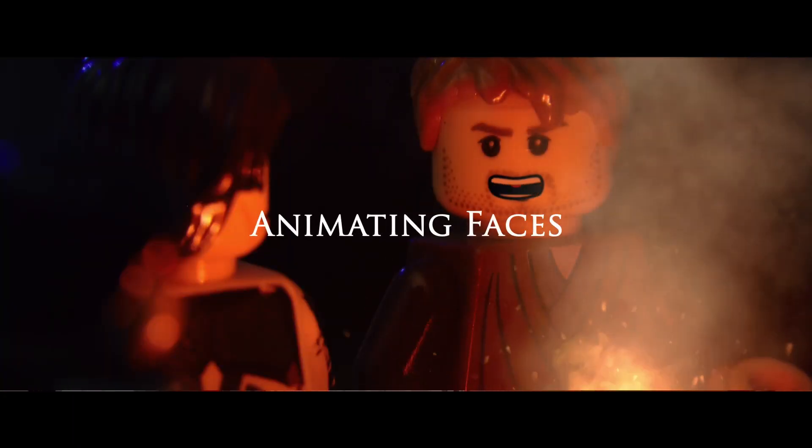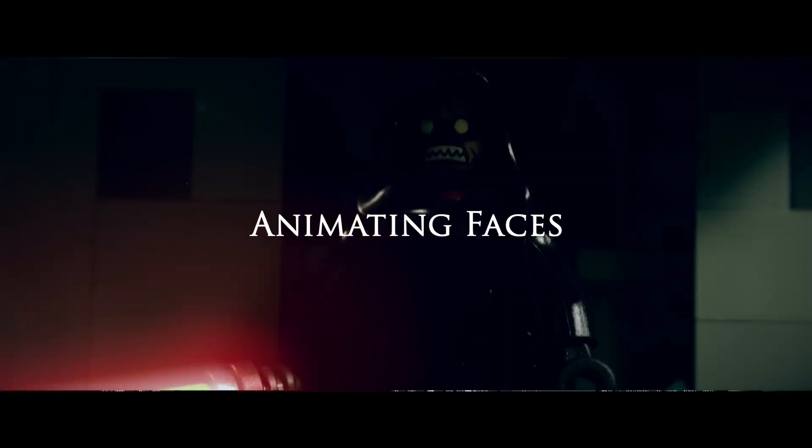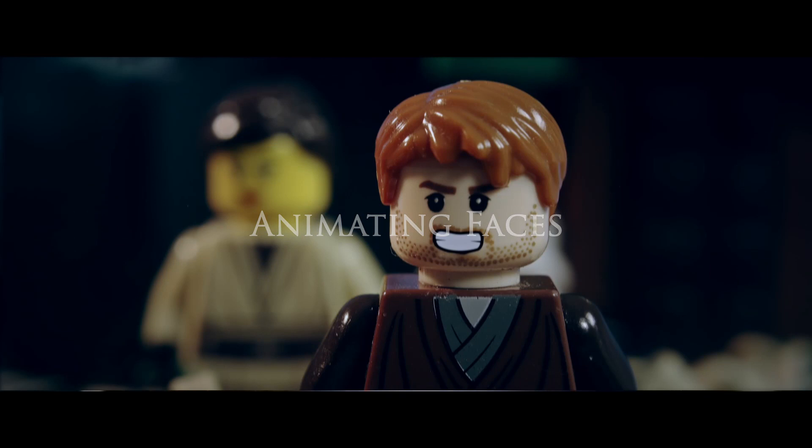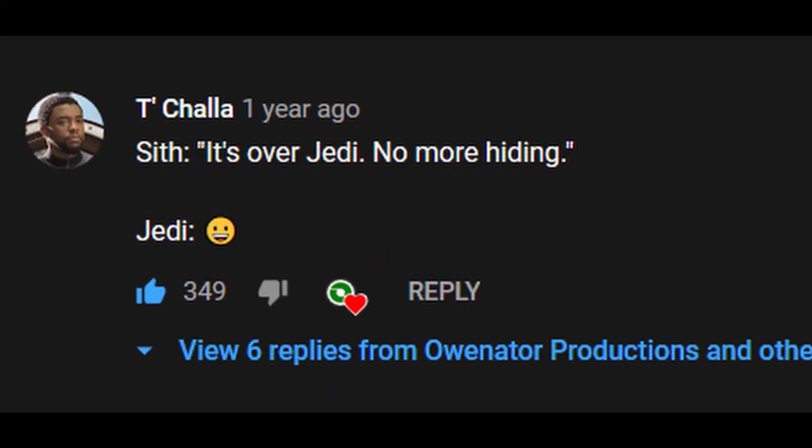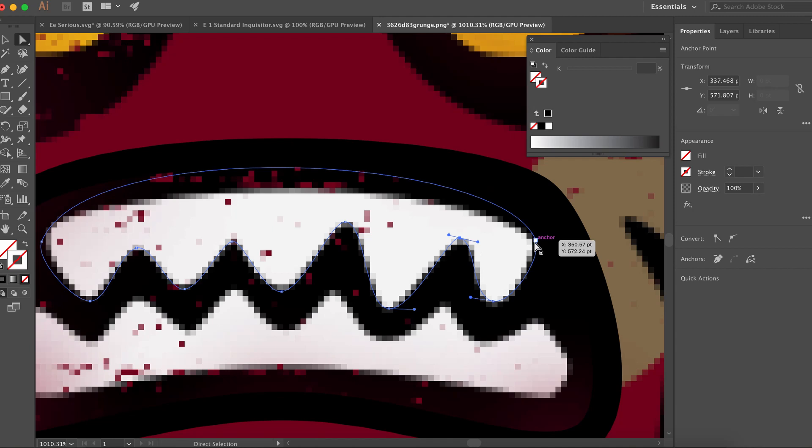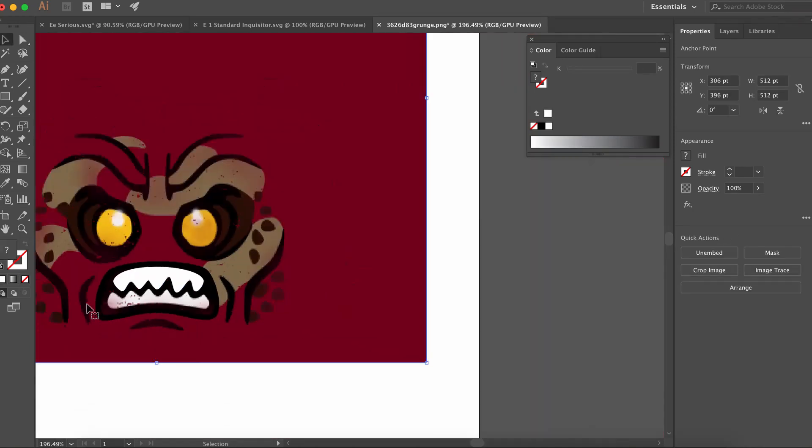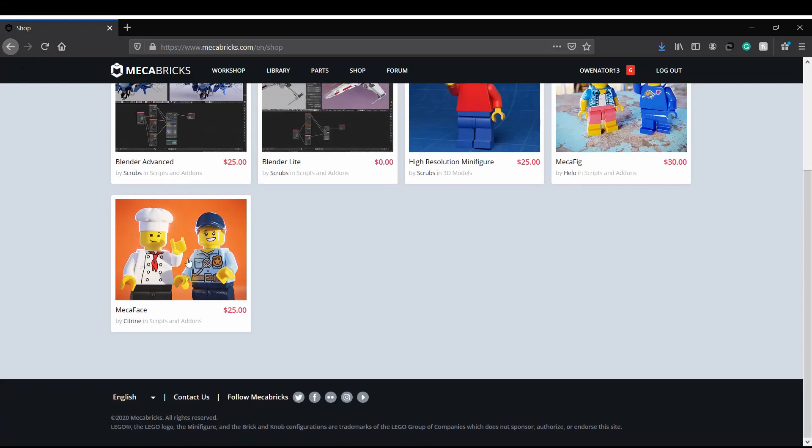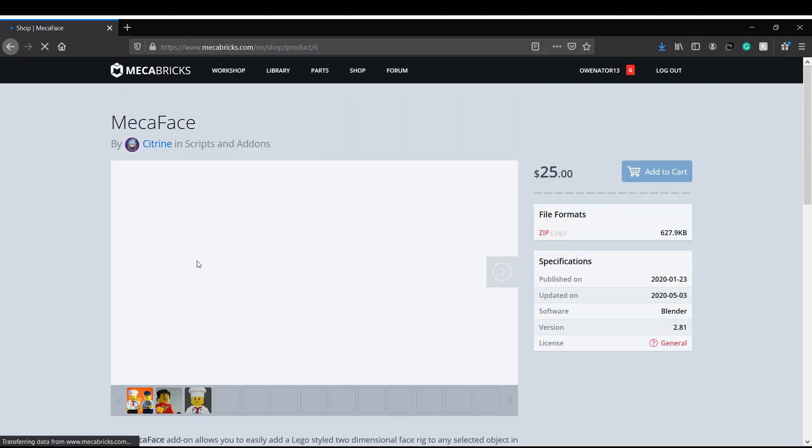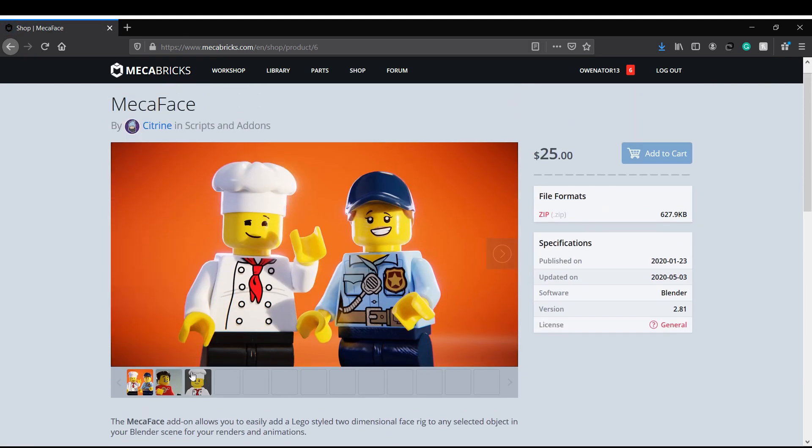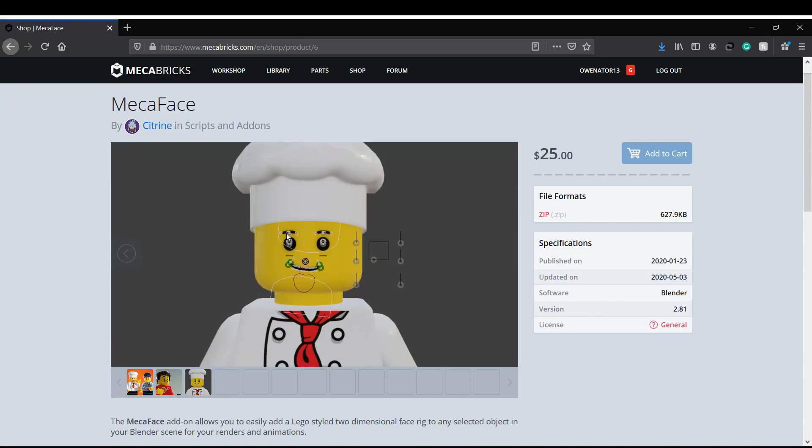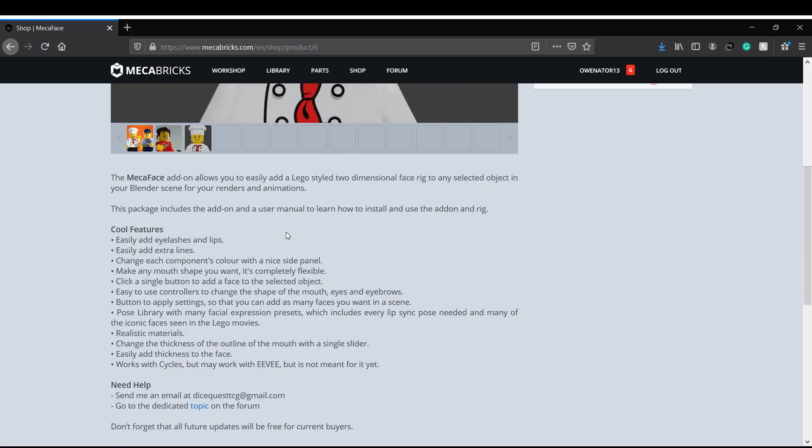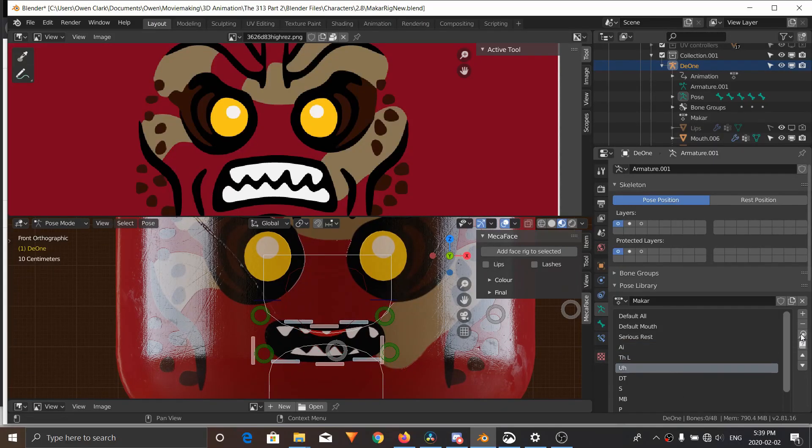Then facial animation was tricky at first. I really wanted to improve from part one which was clearly a bit of a rough job. So I attempted to make my own system in Blender but couldn't really get it going well. Then this happened. Mecha Face, made by Citrin's Animations. It's an add-on that does exactly what I wanted but way easier and way more free than I could have ever done myself.